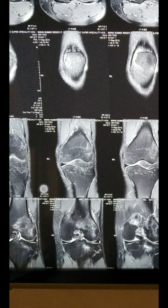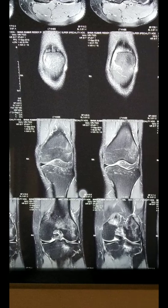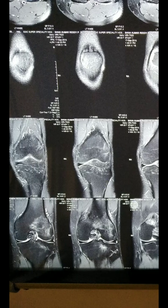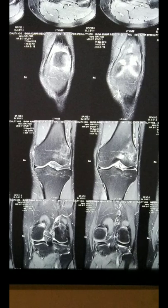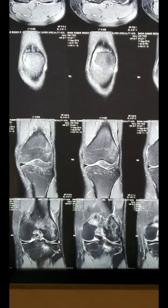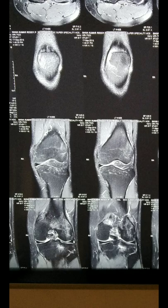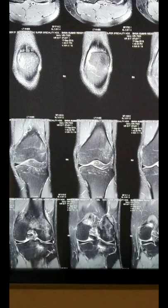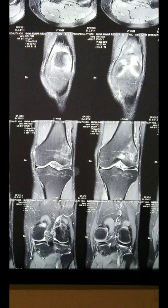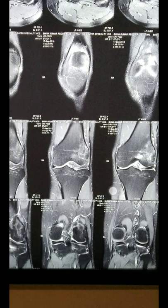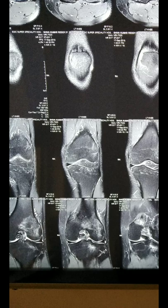Now let us see the coronal cuts. In the coronal cuts, we are going from the front to the back. In the back you will see the fibula, and in the front you will see the anterior horn of the medial and lateral meniscus. This structure is the IT band. And here you can see contusion in the lateral aspect of the femur, which we have already seen in the posterolateral aspect. We are also able to see the PCL.